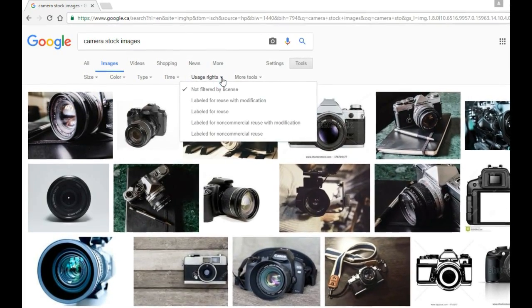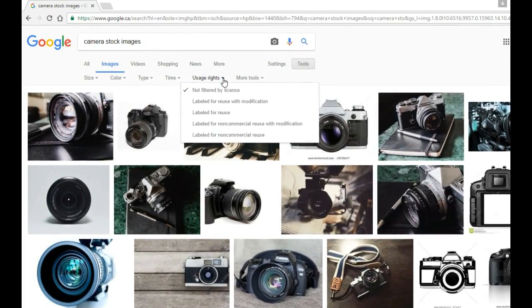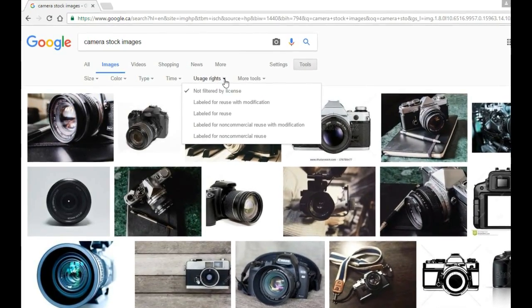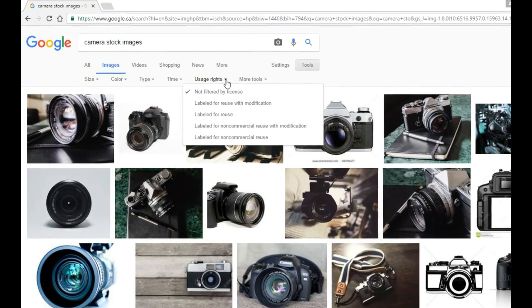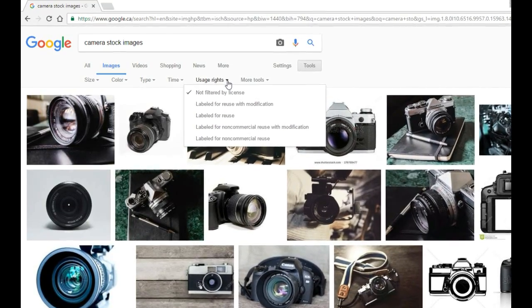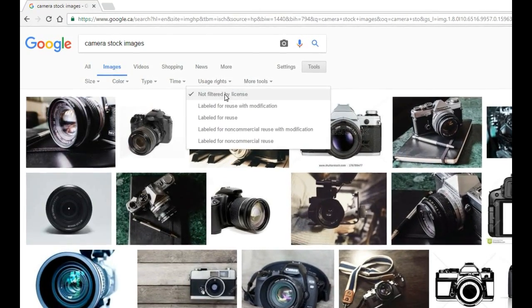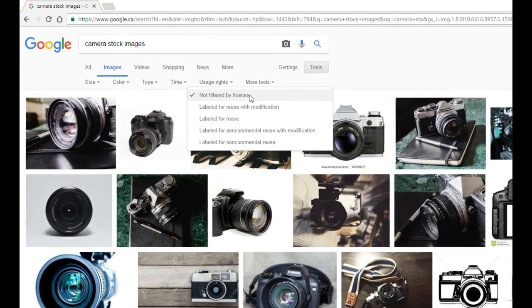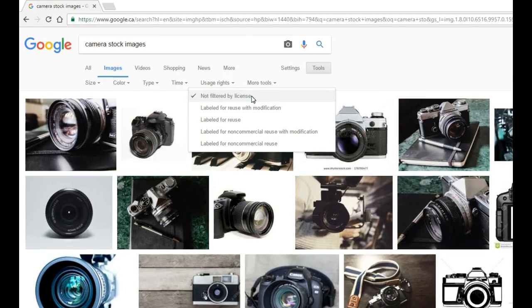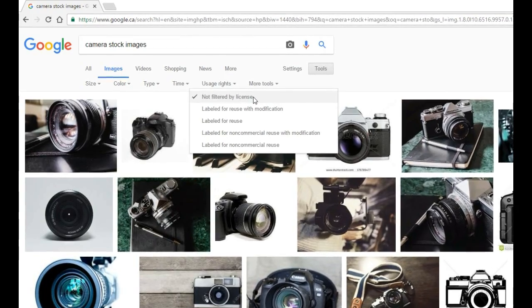So we click on this dropdown and the images we see on screen right now are not filtered by license.